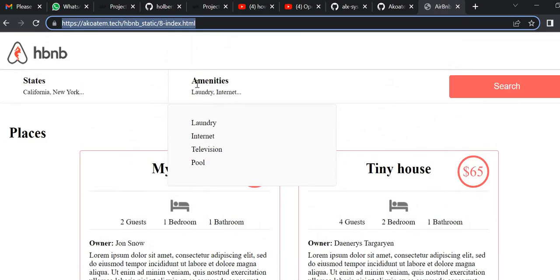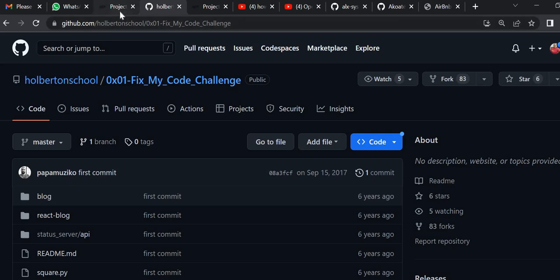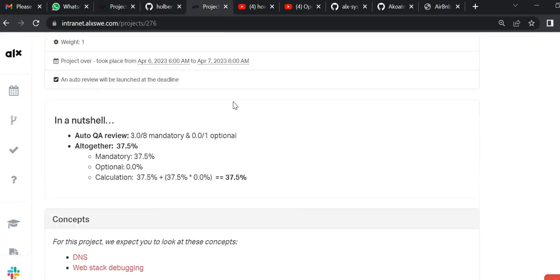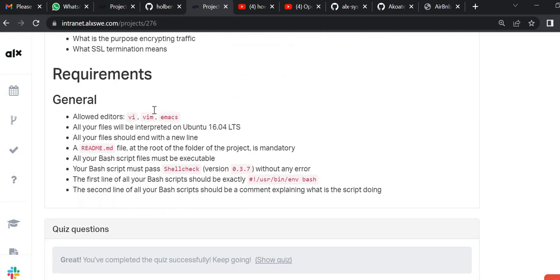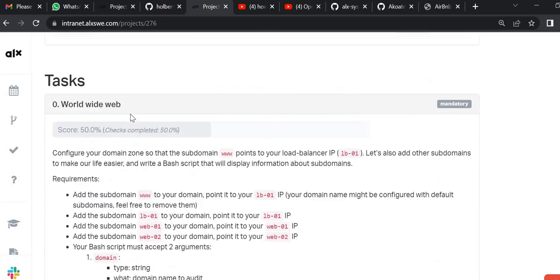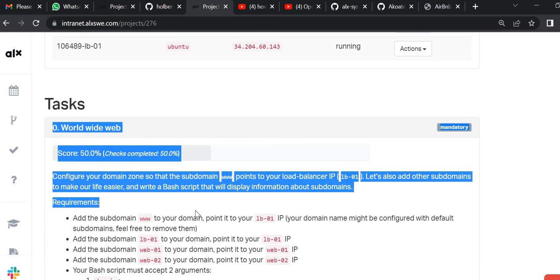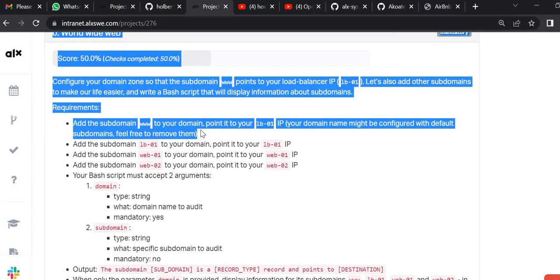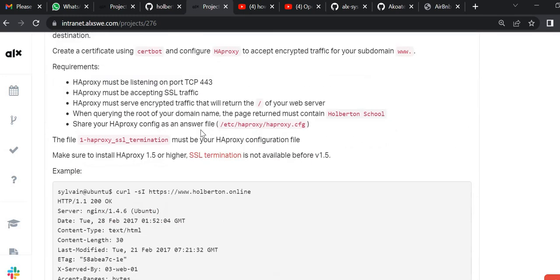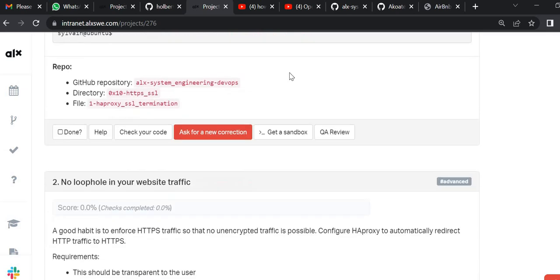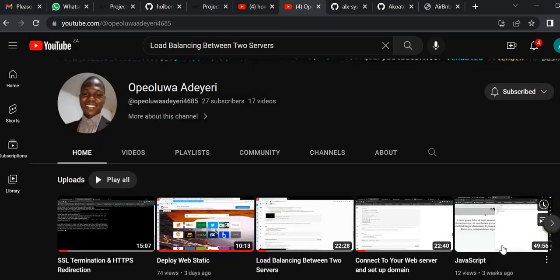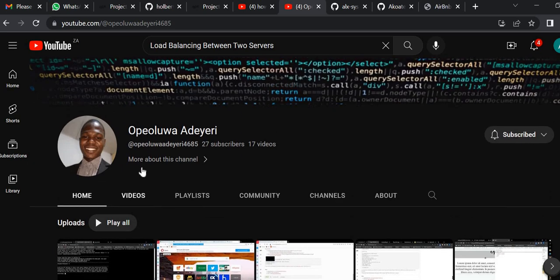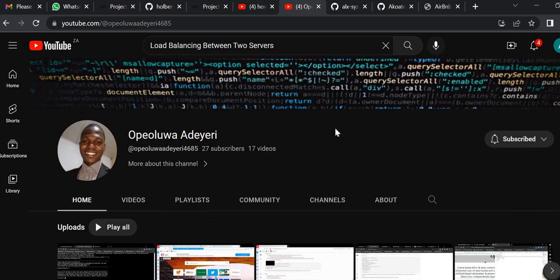So that is all about this project — www.web — this is all about the project. For the rest of the project, go to the link of this guy and watch the video, you will be able to solve the problem. Thank you very much for watching, you can just like and subscribe, thank you.